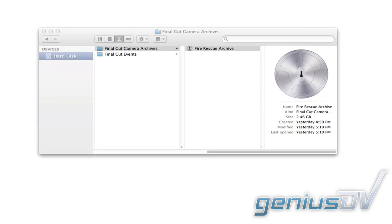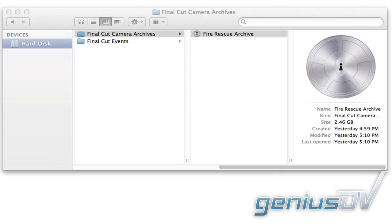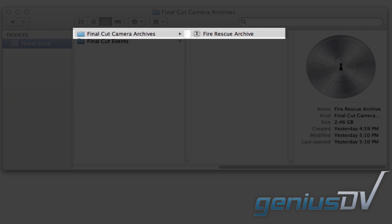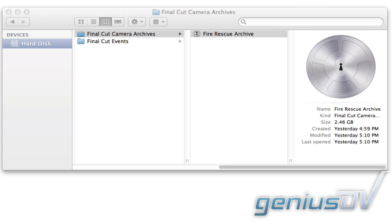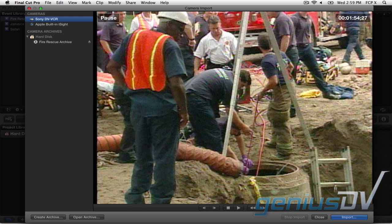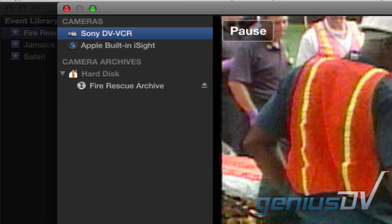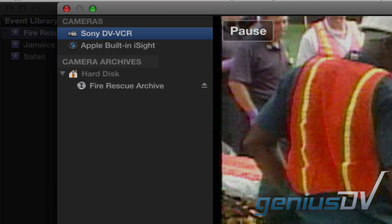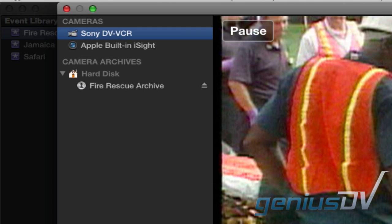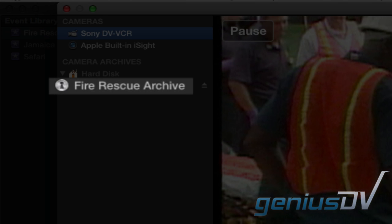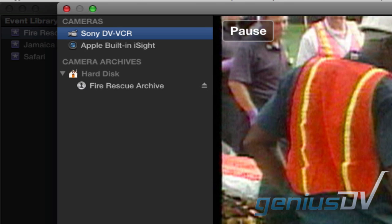Final Cut Pro will rewind the entire tape and it will keep capturing until the tape runs out. Archives are stored in a separate folder called Final Cut Camera Archives on whatever drive you've specified. All available archives will show up in a separate list called Camera Archives within the Camera Import window. Even though you've got a camera archive, you will still need to tell Final Cut Pro what sections of the archive to import into an event.